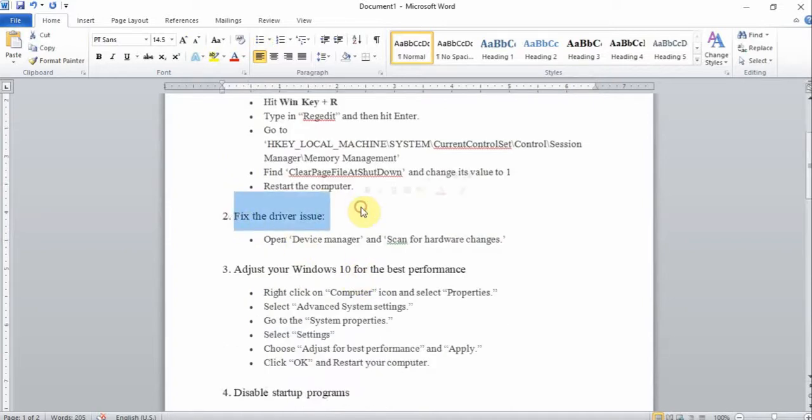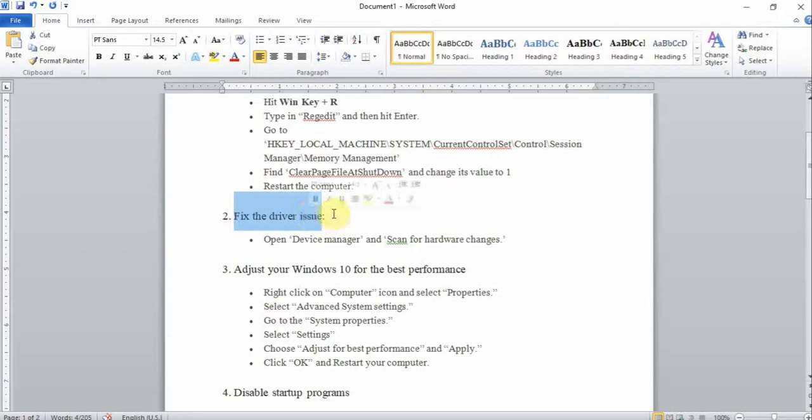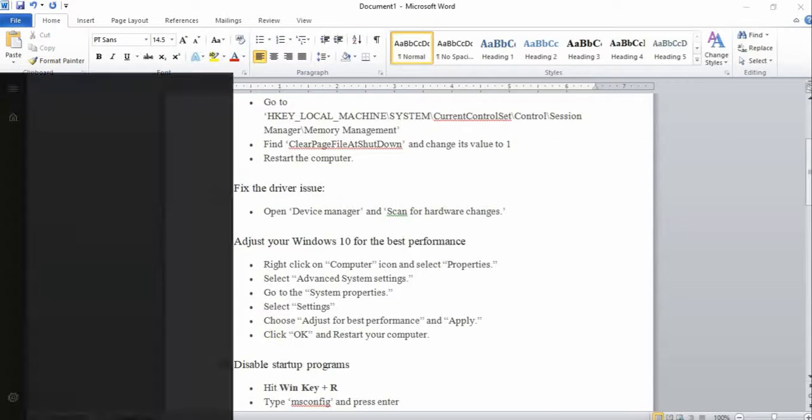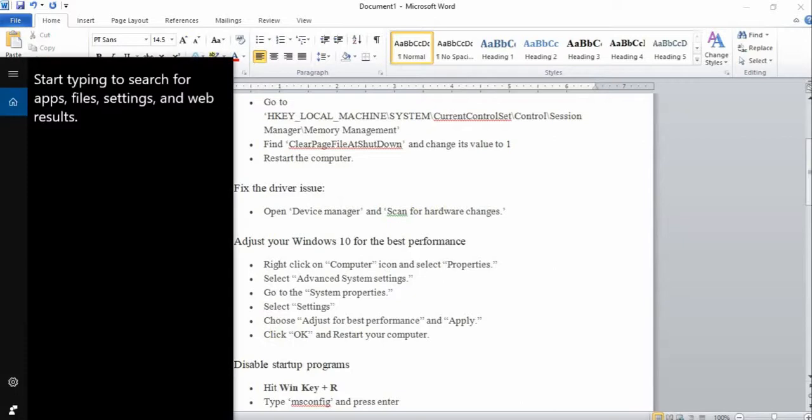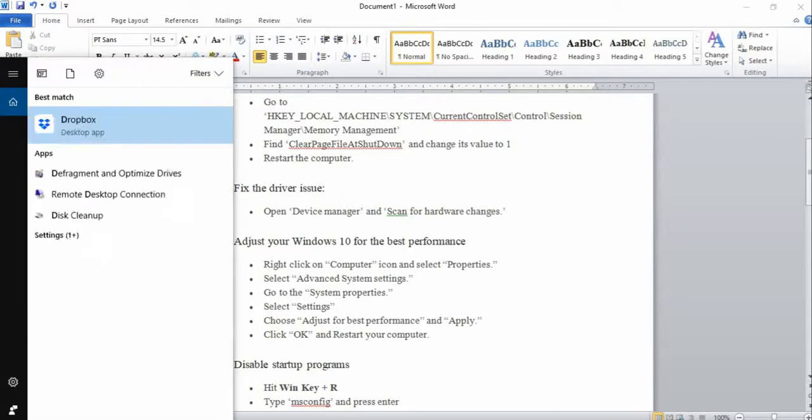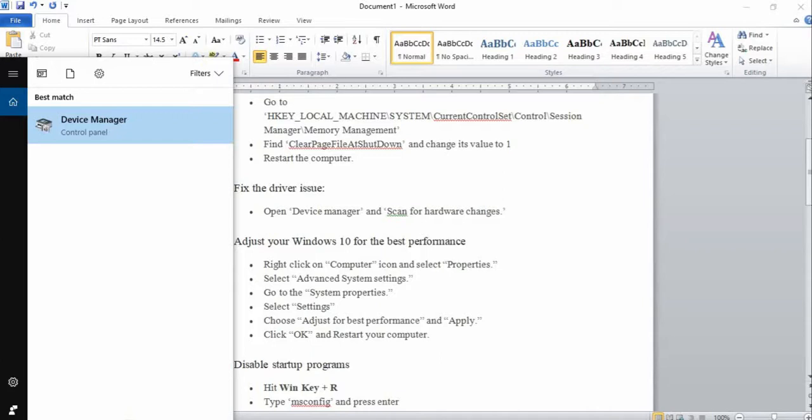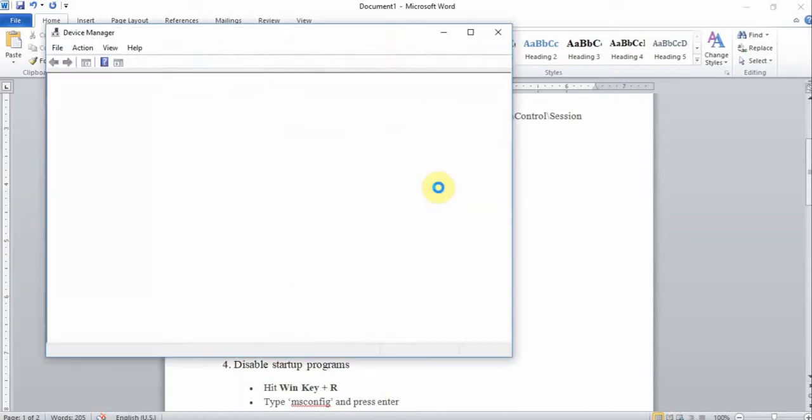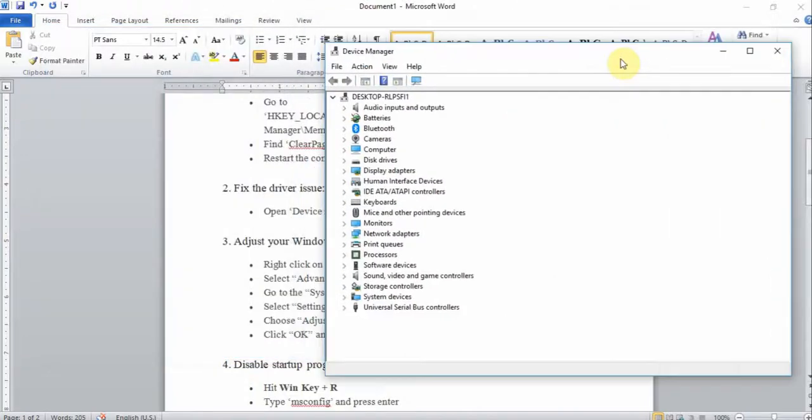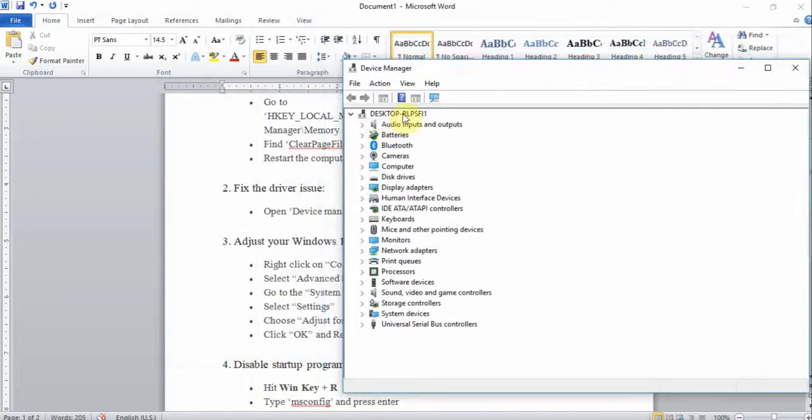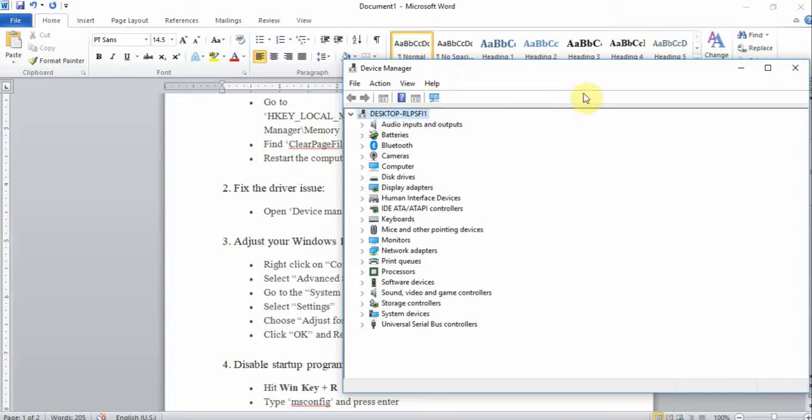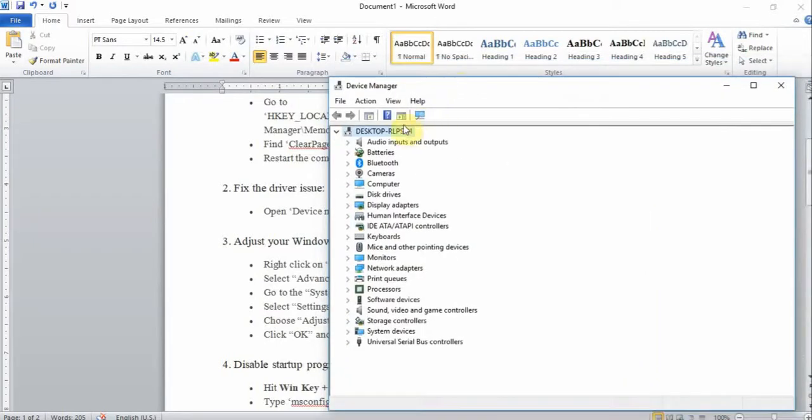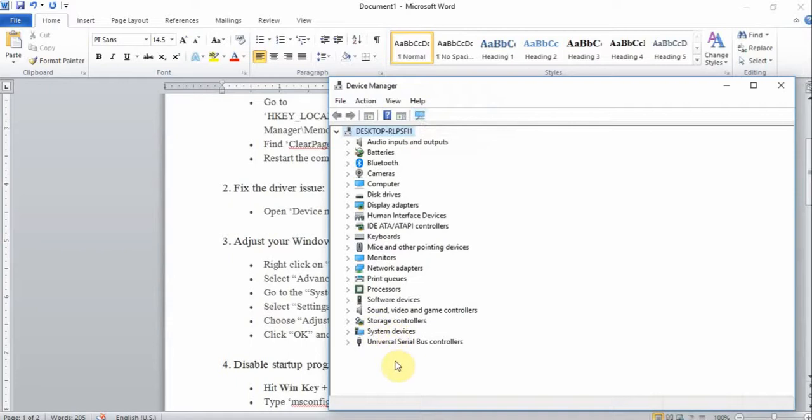The second task is to fix the driver issue. I want you to open Device Manager and scan for hardware changes. On the search button, click on Device Manager. You'll see this screen, double click on it. I want you to select right at the top, there's an icon called Scan for Hardware Changes.